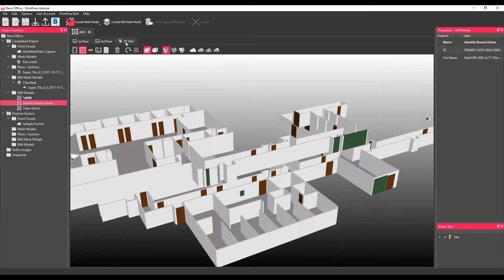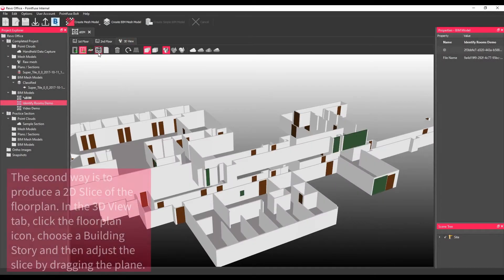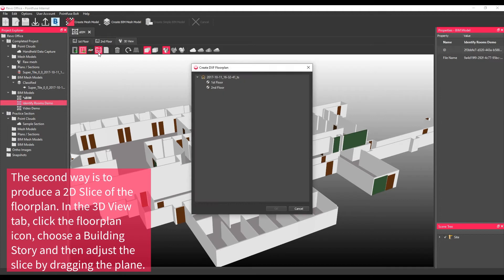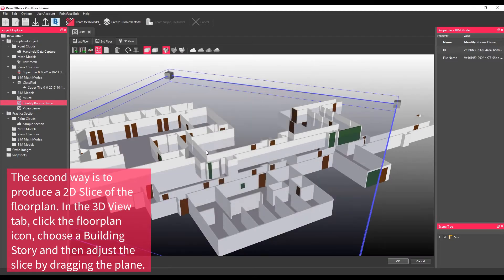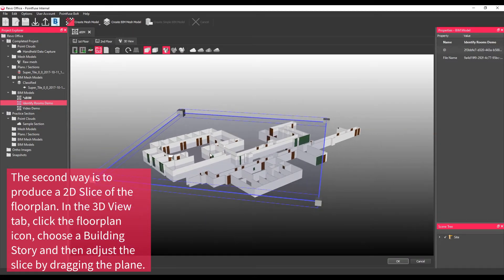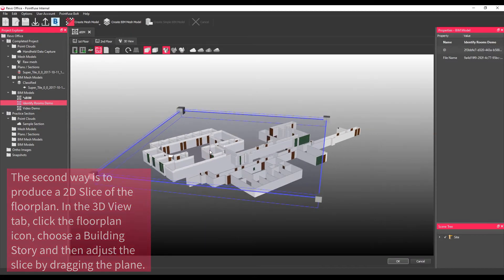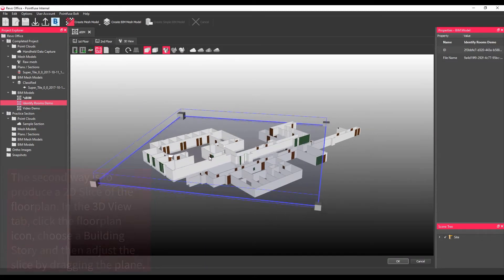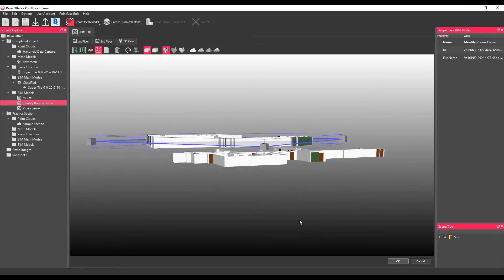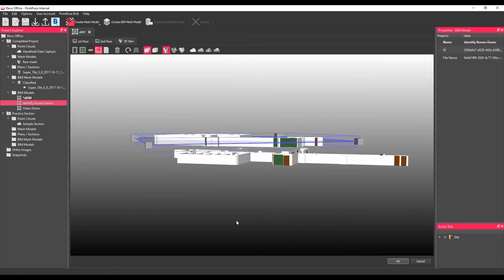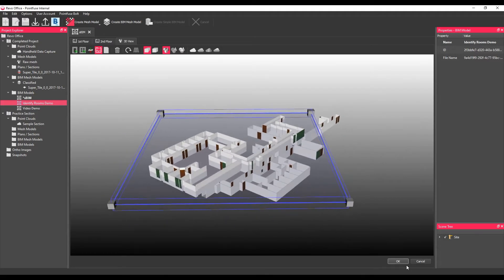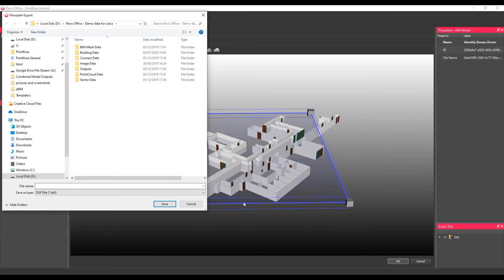The second deliverable from the simple BIM is to produce a 2D slice of the floor plan. In the 3D view tab, click on the floor plan icon, choose a building story, and then adjust the slice position by dragging the plane. Press OK along the bottom toolbar to access the Windows Explorer to choose the file type and save location.